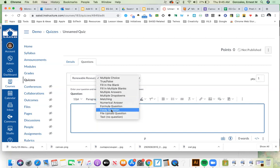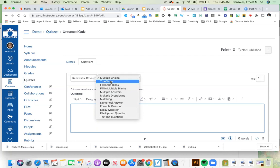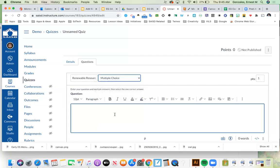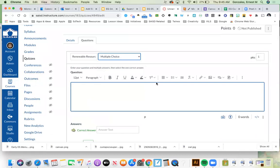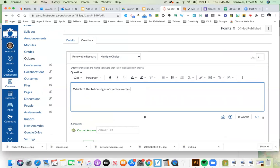With the exception of essay and file upload, everything else can be automatically graded by Canvas. Only essay and file upload are the two types that cannot be auto-graded. I'll leave the first example as multiple choice — super simple. The question goes in the rich content editor, so I can just type: 'Which of the following is not a renewable resource?'